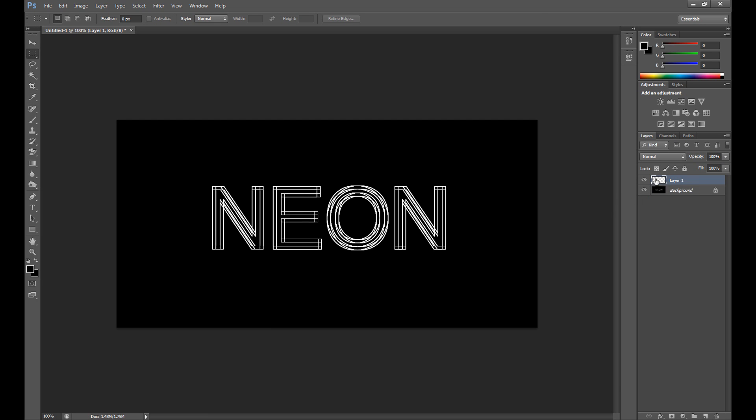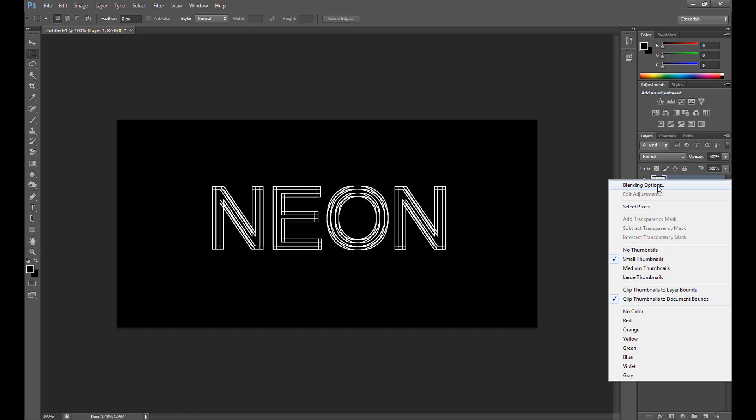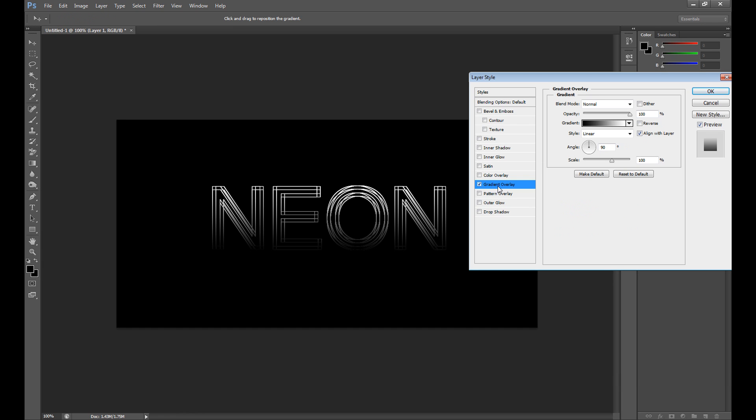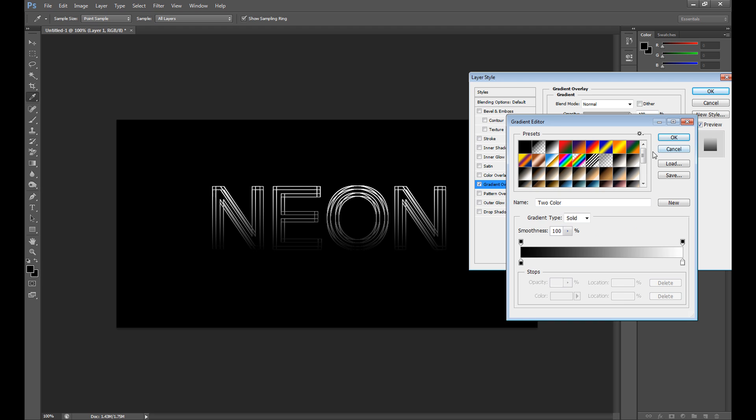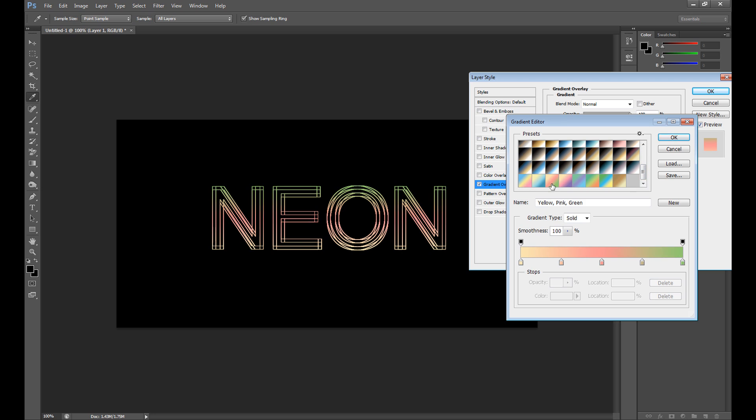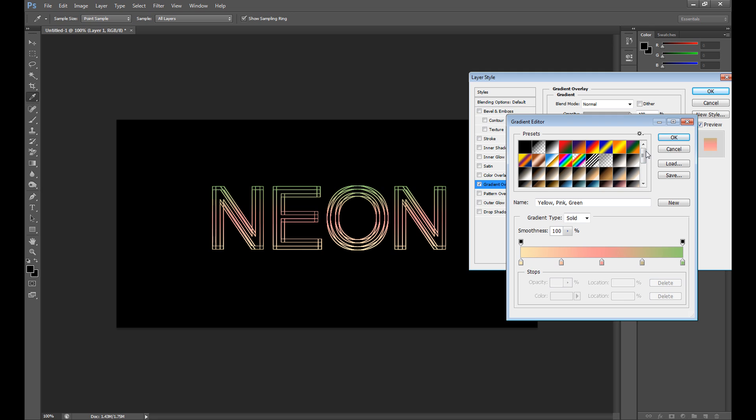Now right click and go to blending options. Click gradient overlay, select your gradient whatever you want, whatever you prefer. I think this one looks nice for me but of course you can use whatever you want or create your own gradient.